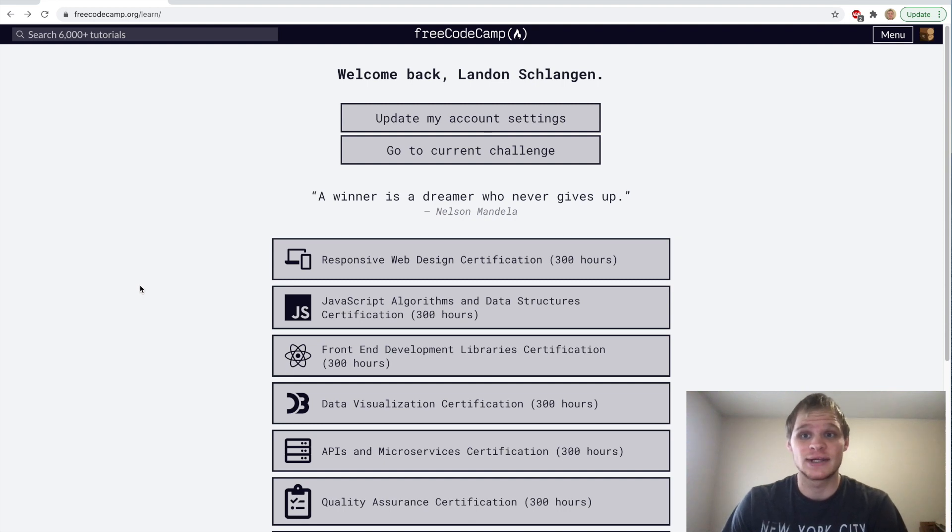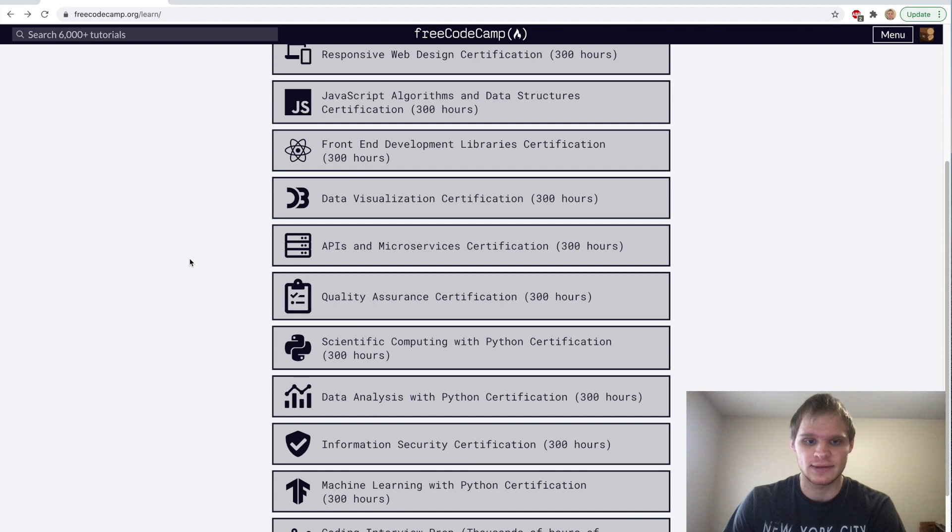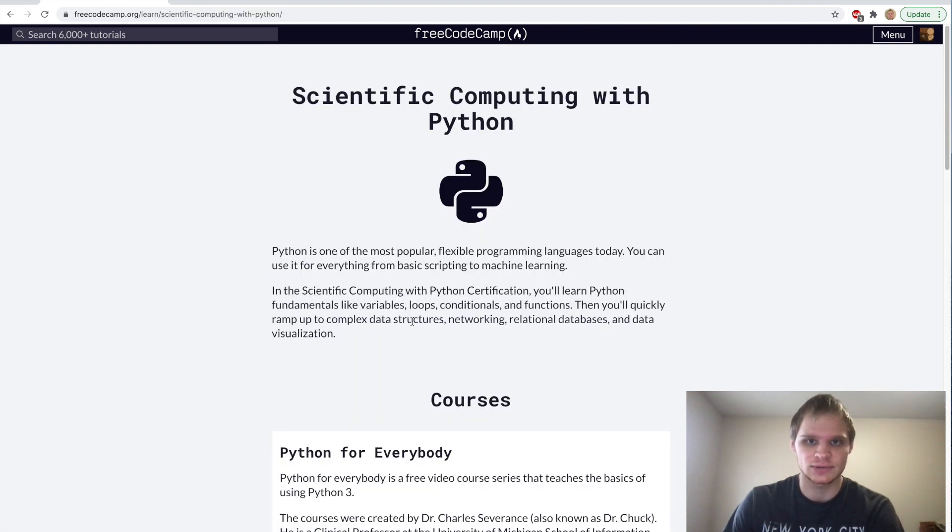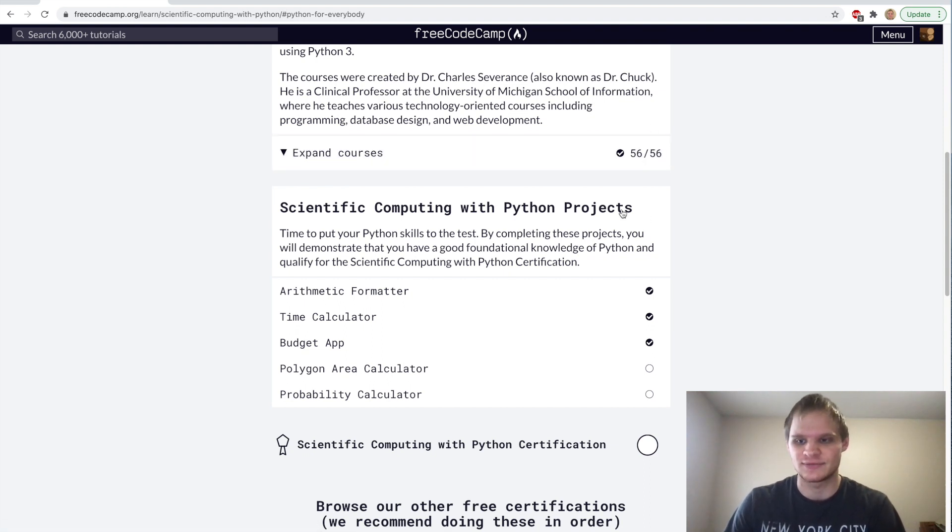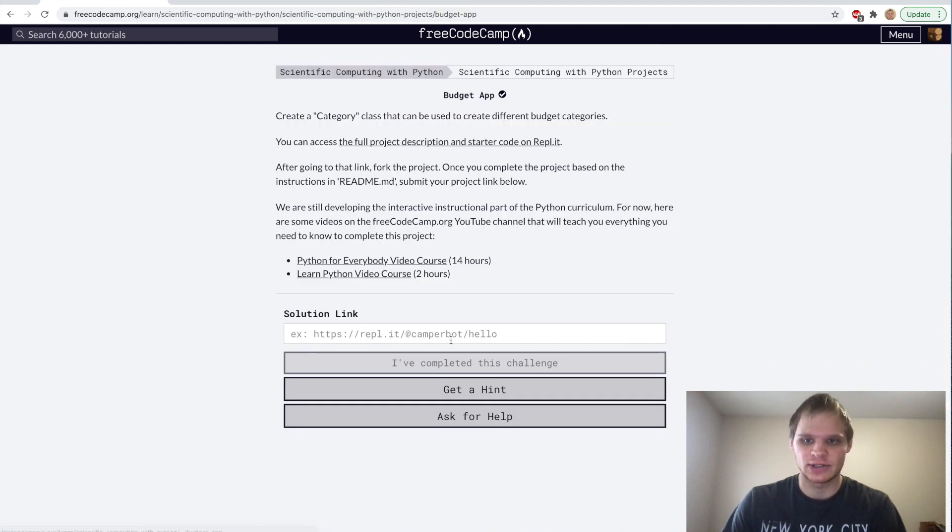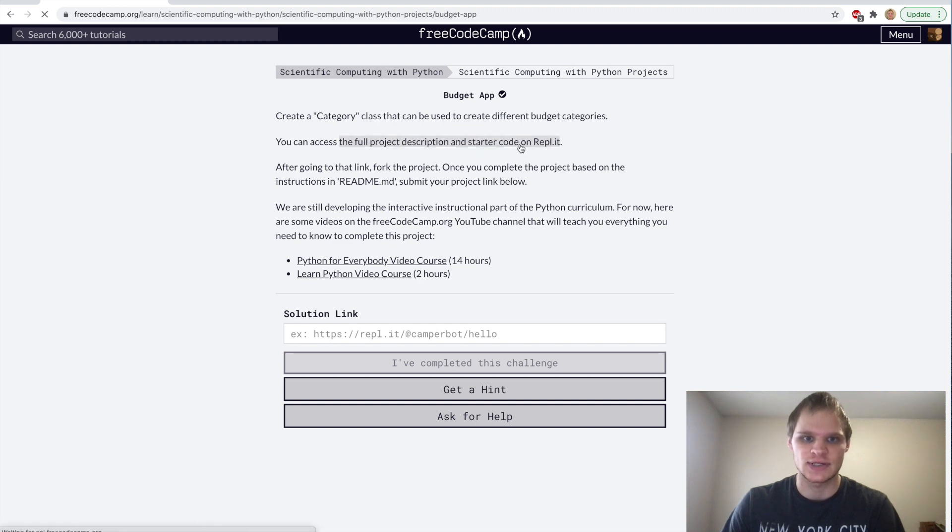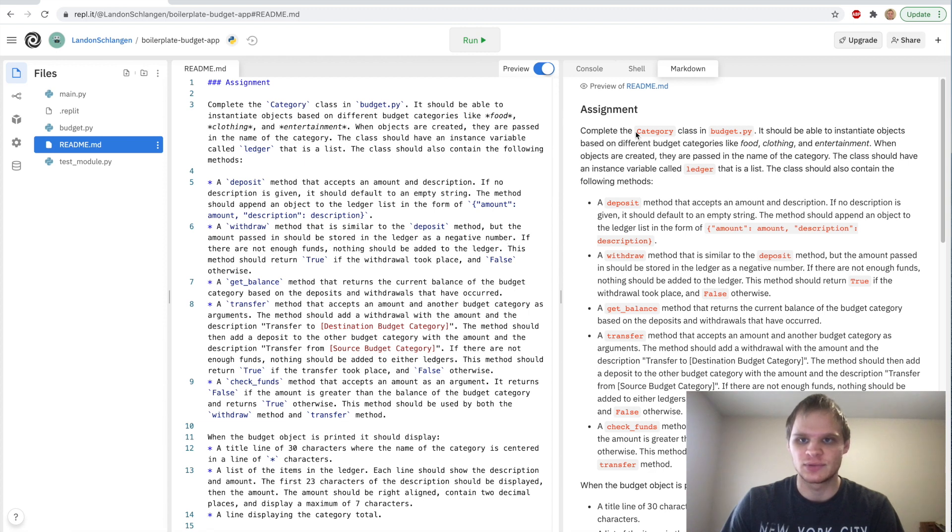Hello, I'm Landon Schlangen and today we're going to go through the budget app project for Python. It's under the scientific computing with Python certification for the Python projects. FreeCodeCamp must have updated their website lately because it looks a lot different, probably for the better. We just want to go to the budget app.